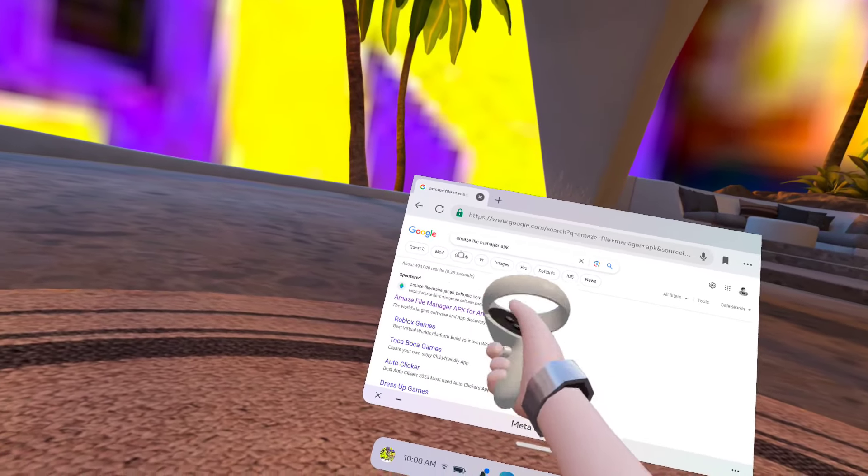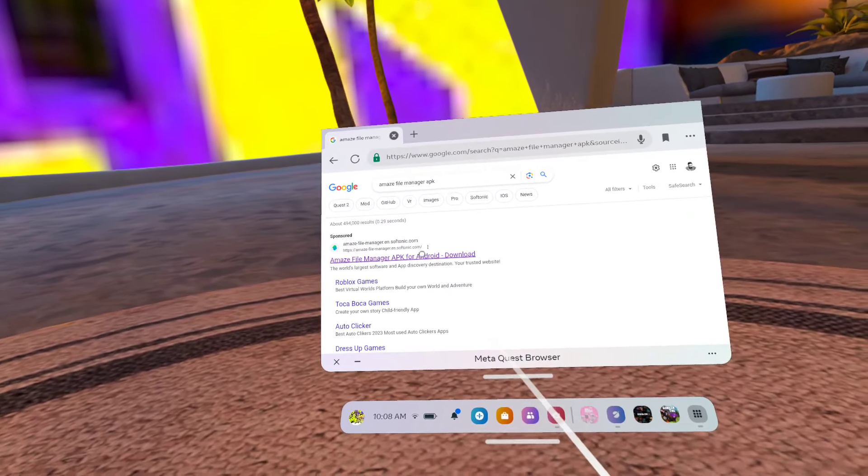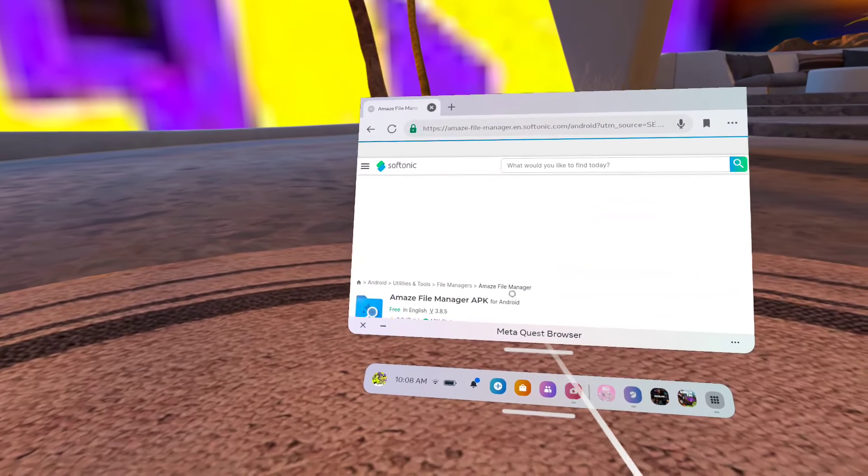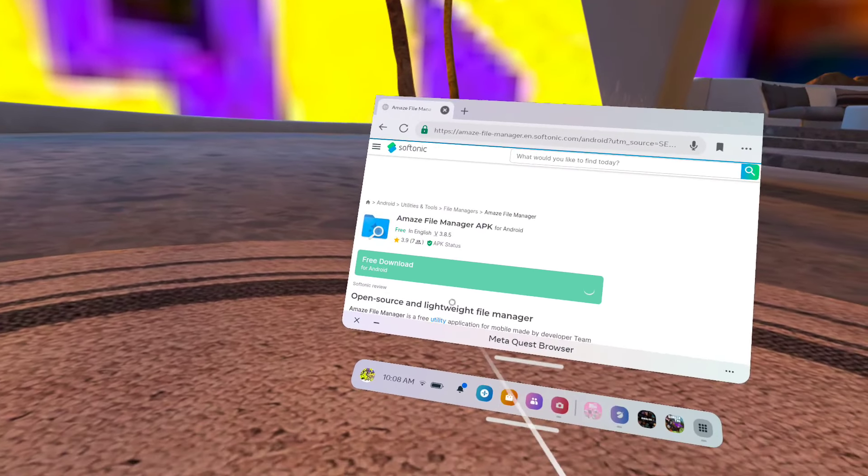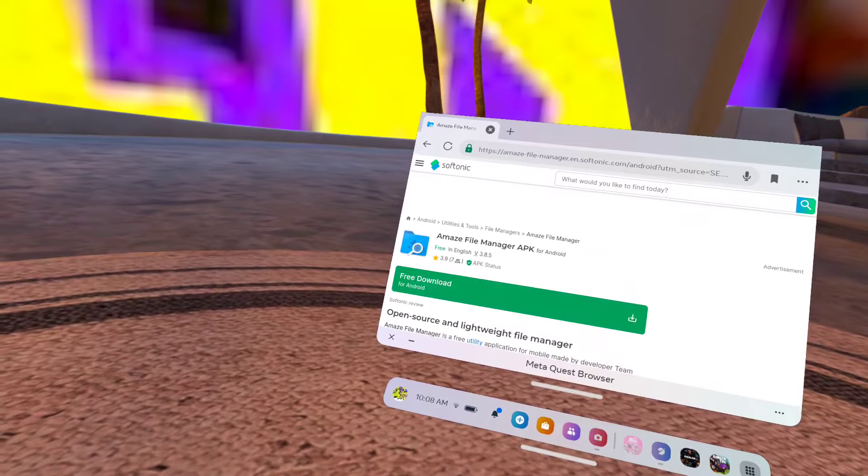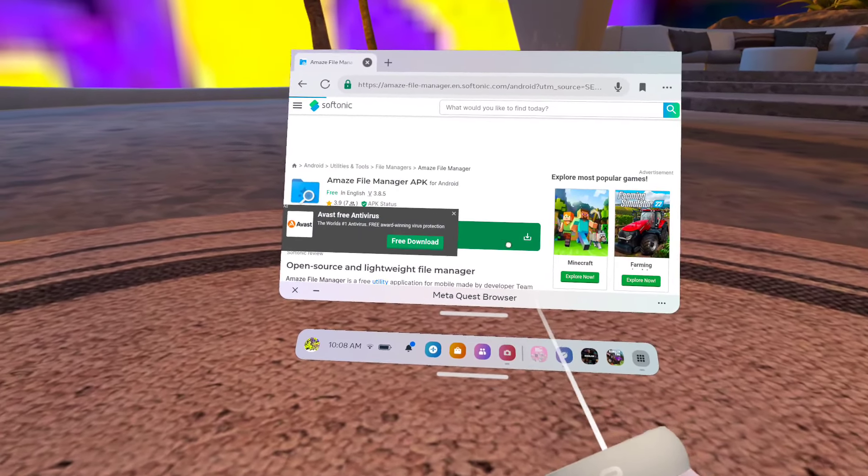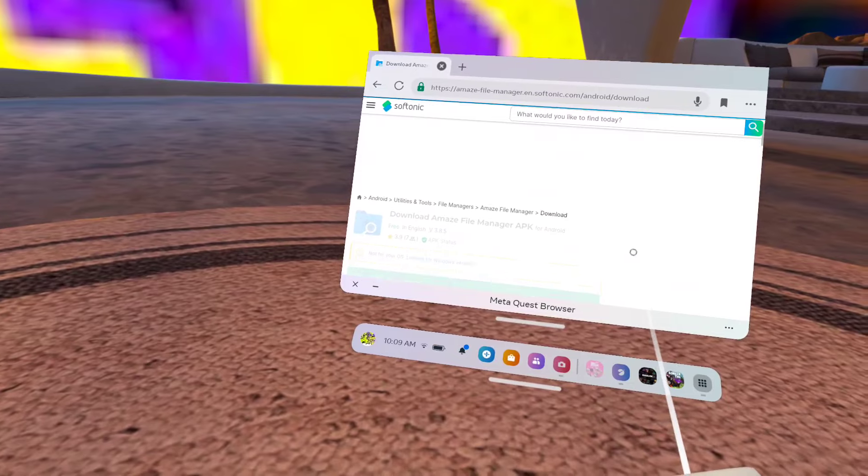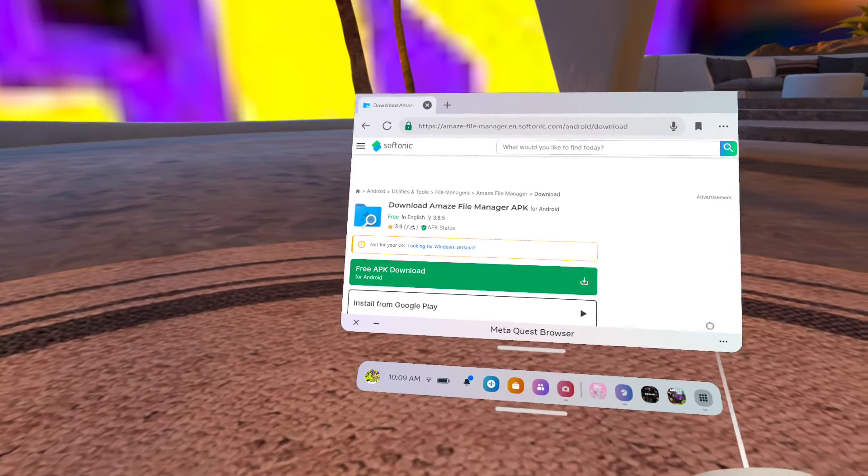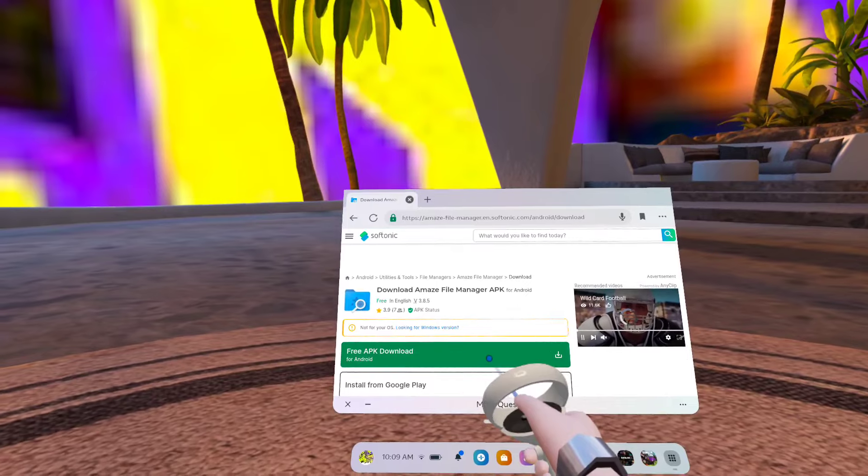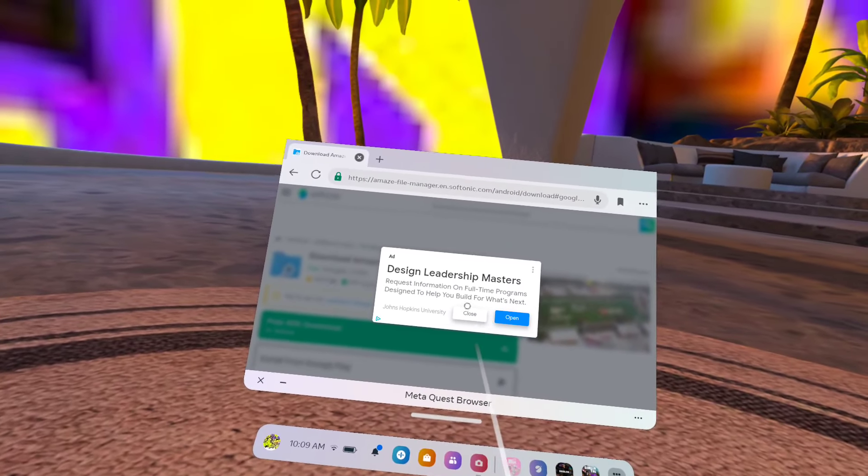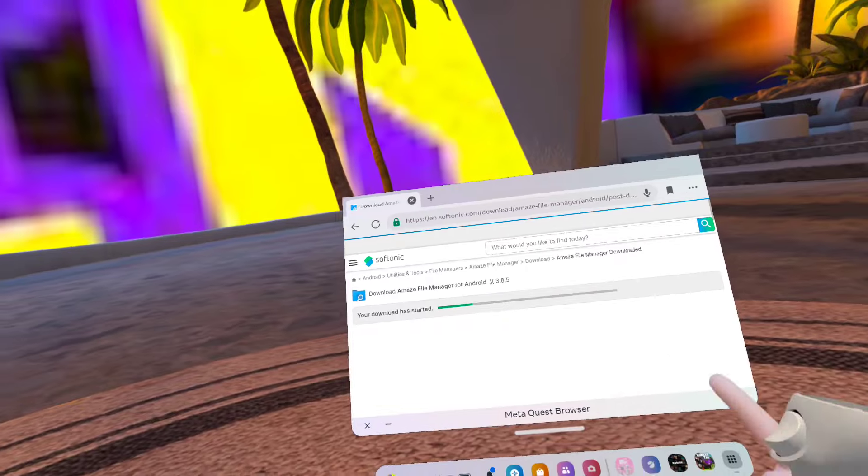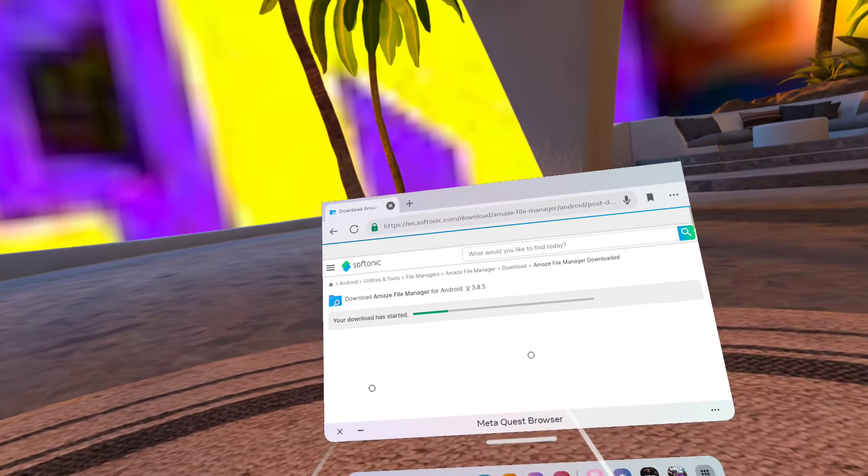Amaze File Manager APK for Android download, click on that. Amaze File Manager APK. Click on free download for Android. Free APK download for Android, click on it. Close. And it should say your download has started.